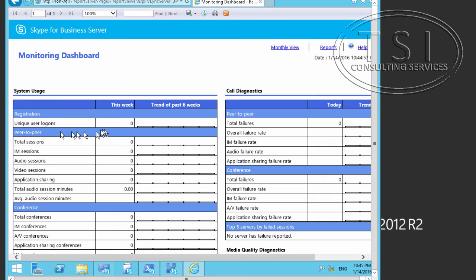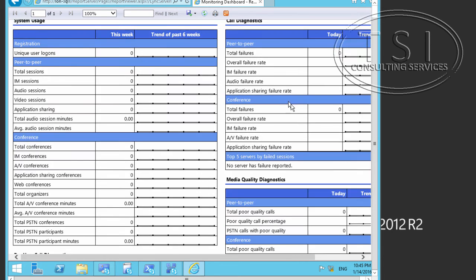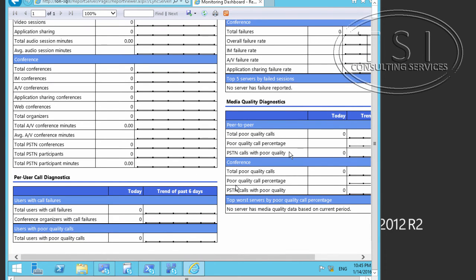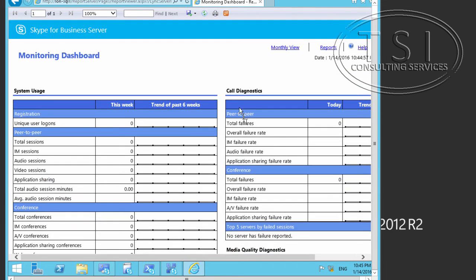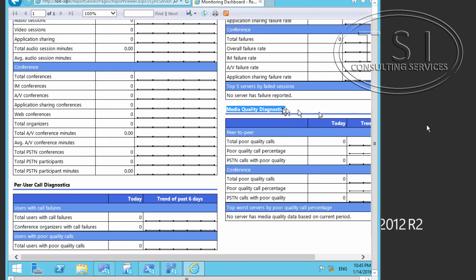So, I'm just showing you all the different data that we have on here available. System Usage Data, Per-Call Diagnostics Data. All these different kinds of report diagnostic, call diagnostics data, call diagnostics data. Media Quality Diagnostics, etc.